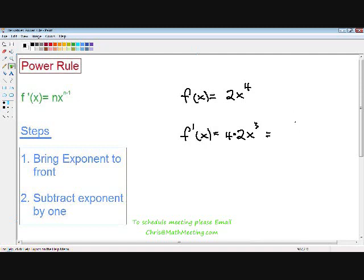Now we have taken the derivative using the power rule. It's not completely simplified yet — the 4 can be multiplied by the 2. So the final answer is just 4 times 2, which is 8x cubed. This is a really simple example. I wanted to show you all the steps just so you get an idea of how the power rule is used. Let's move on to another example.